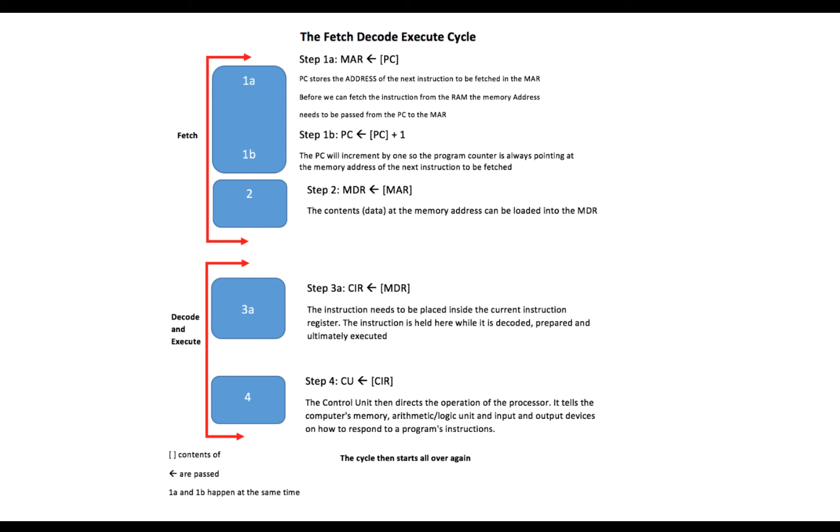And once we've got an idea of what we want to do with the data from the current instruction register, it's time to pass the contents inside the current instruction register to the control unit. The control unit then decides the operation of the processor.